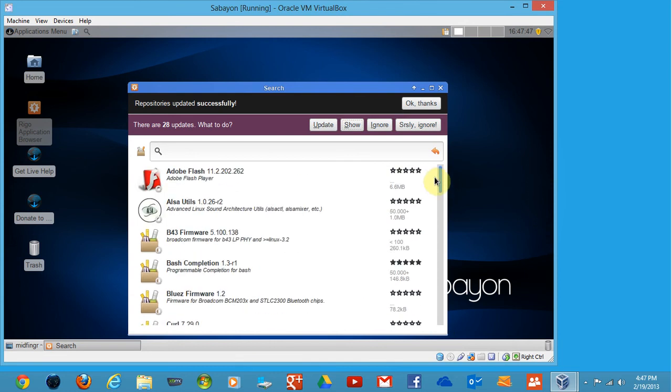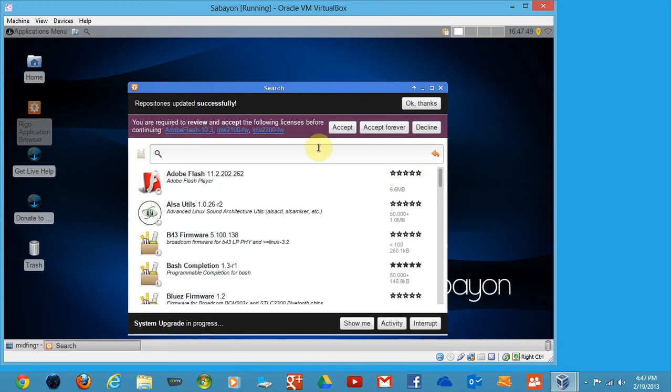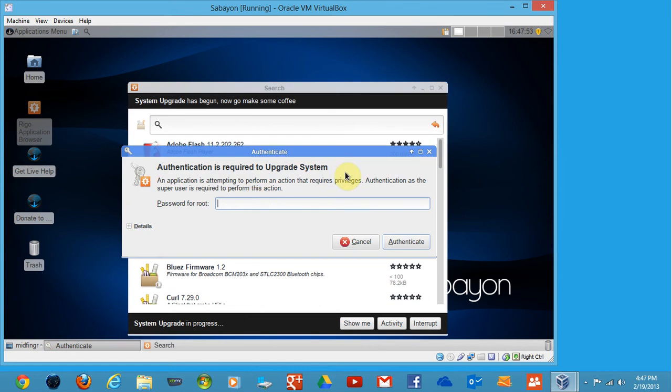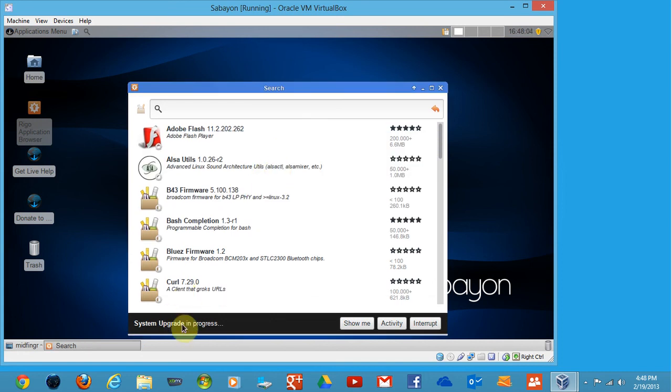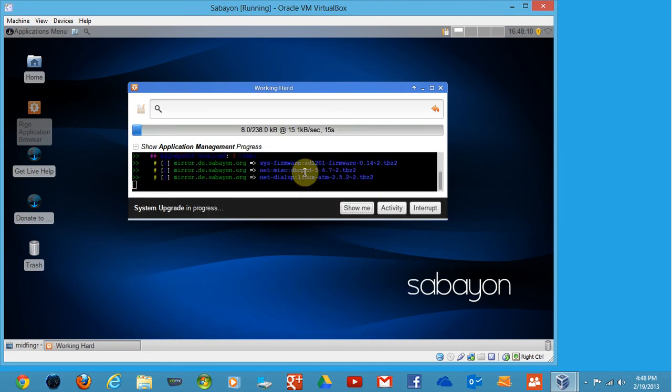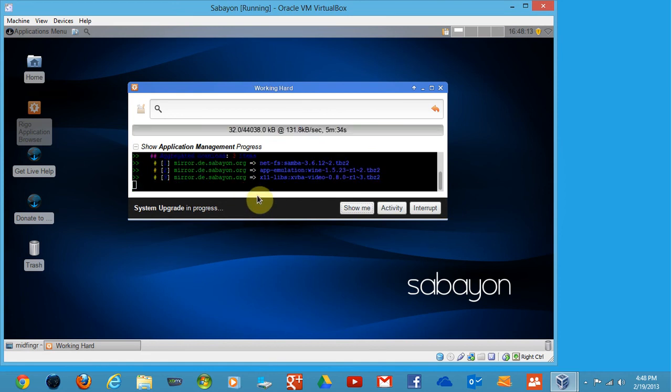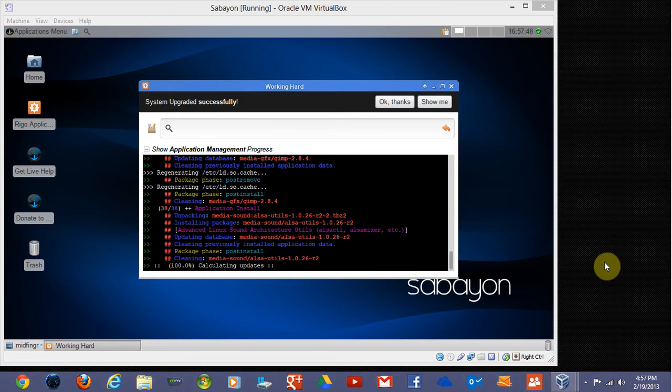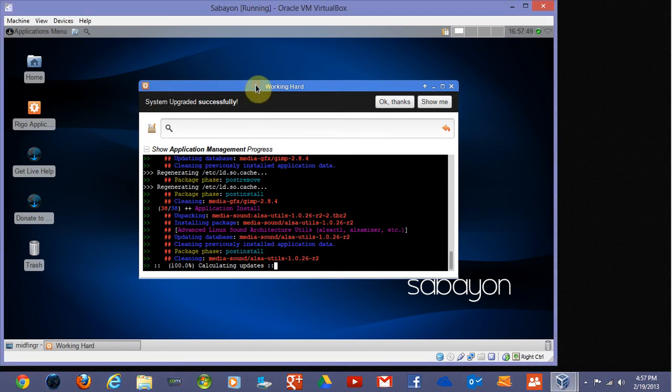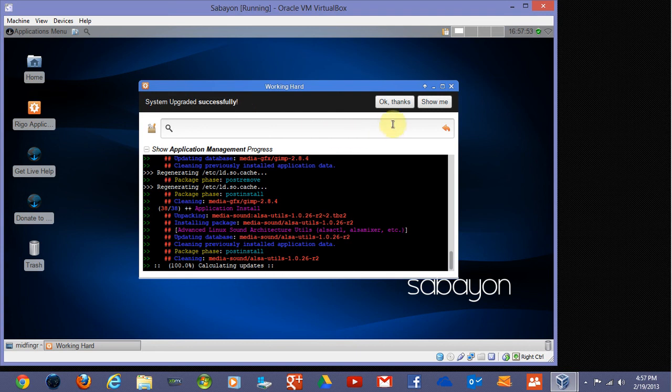These are the updates, 28 as they mentioned. We'll just update and accept. It asks for root password here, so not your user, the root one you made when you first installed this. System upgrade in process. Show me gives you the command line again. I'll be back when this is finished. We've upgraded successfully, you can say OK thanks.